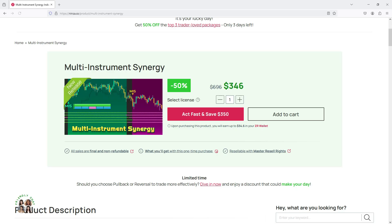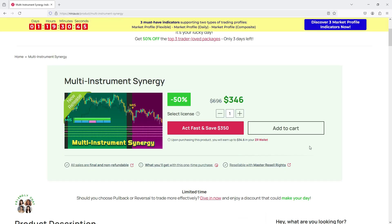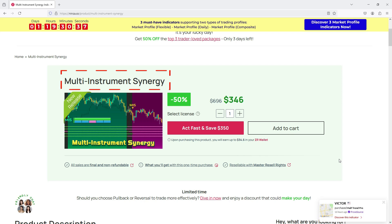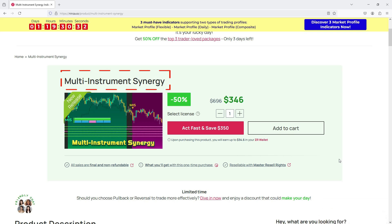Before we get into the main content, I want to give you a quick heads up. After receiving feedback from our customers, we noticed that some people were getting confused between the Multi-Timeframe Fusion and Multi-Instrument Fusion products. So to avoid any mix-ups, we've renamed Multi-Instrument Fusion to Multi-Instrument Synergy.